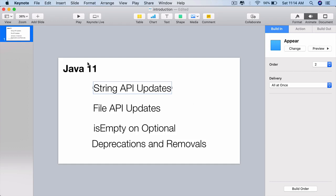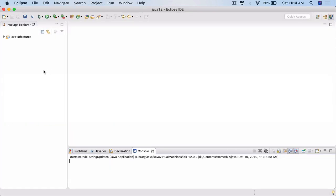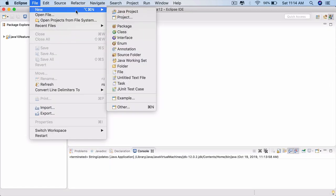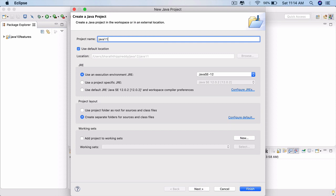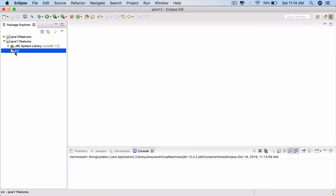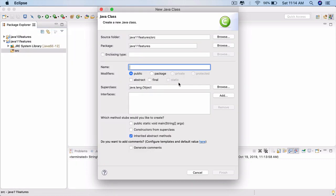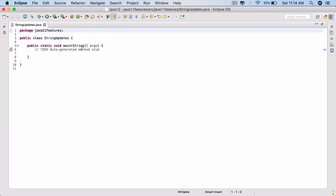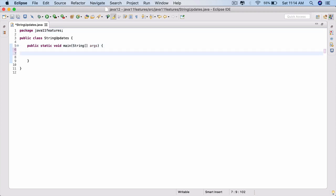In this lecture we will start exploring the Java 11 features, starting with the String API updates. To do that, go to Eclipse, create a new Java project, call it 'Java 11 features', no need of a module. Go to the project, go to the source folder, right-click, new class, the name of the class say 'StringUpdates', with the main method, finish.